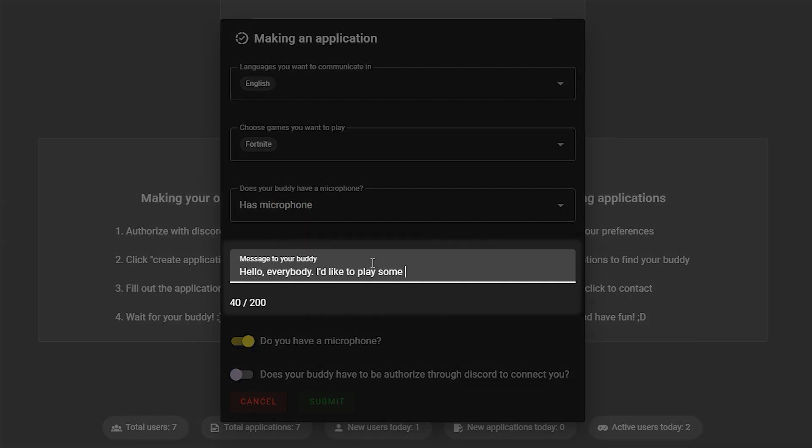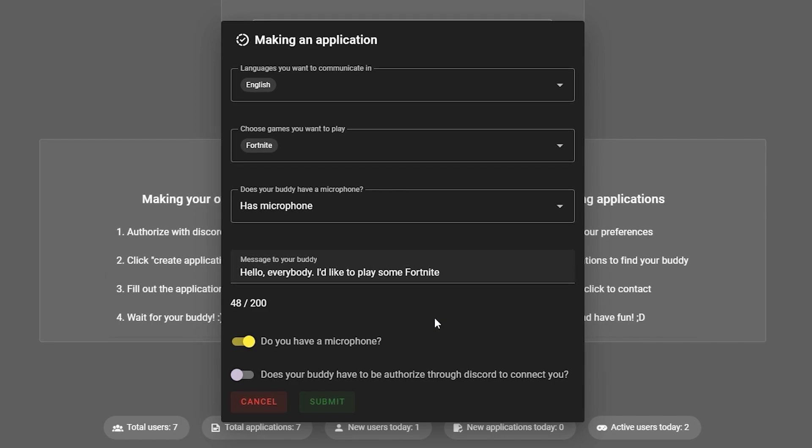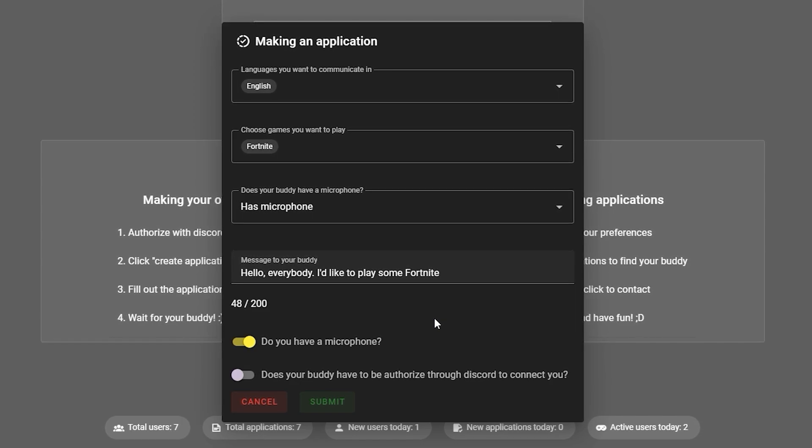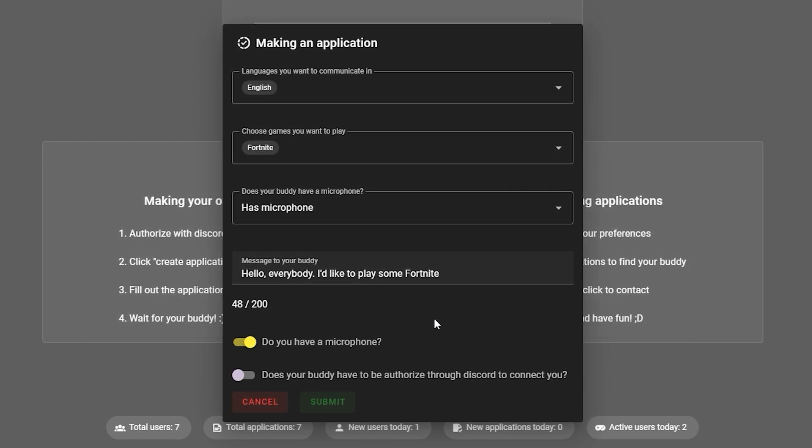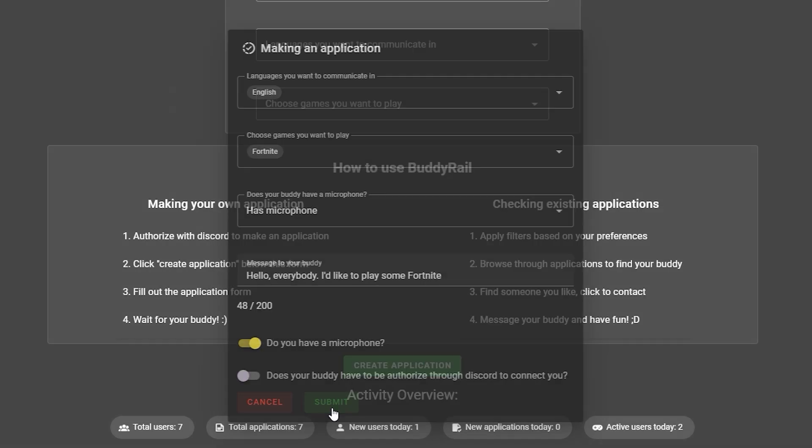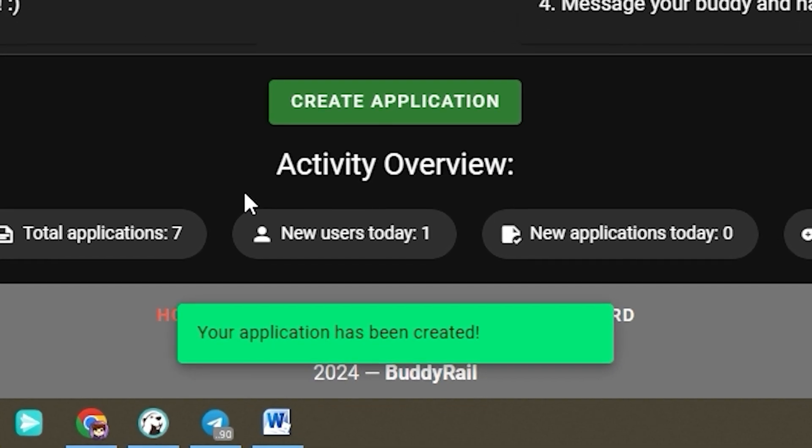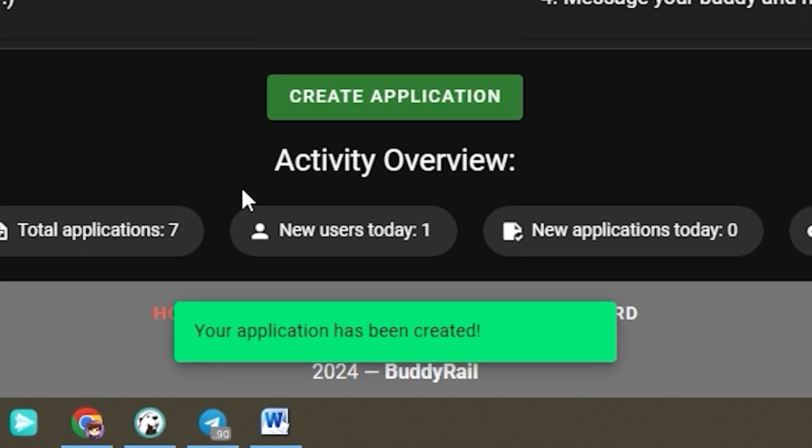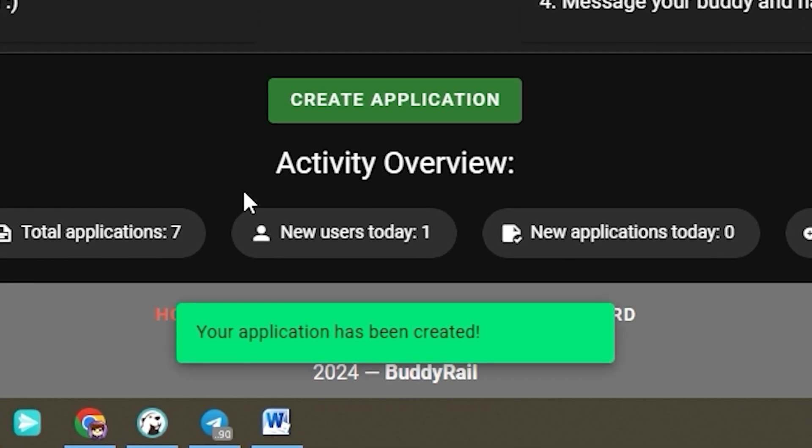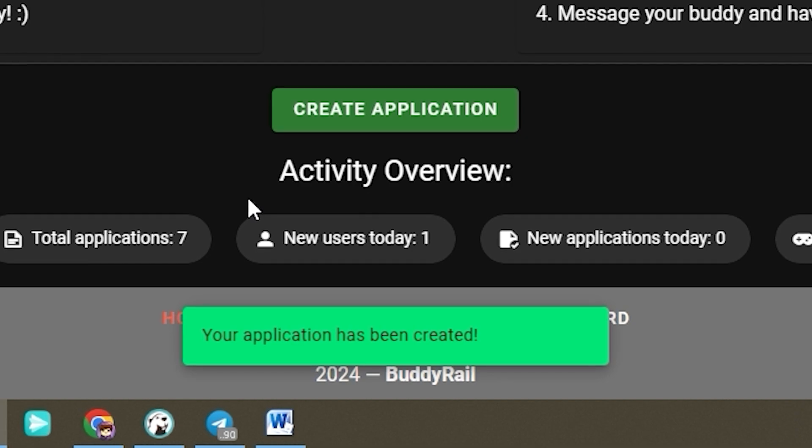Write a short message to your buddy and if you want to show your application only to authorized users, toggle the last option on. Click submit to create your application. You will see a message at the bottom of the page confirming that your application has been created.